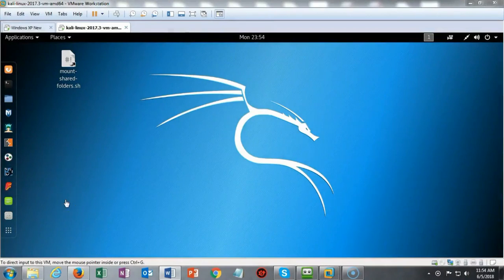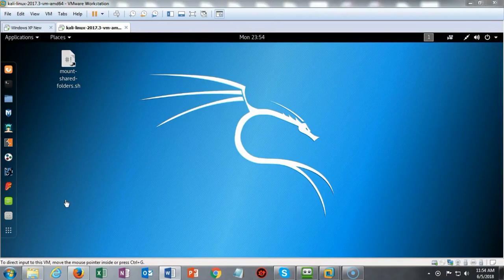Greetings, and in this short video presentation we're going to see how to use Metasploit to launch a DOS attack against a Windows XP machine.